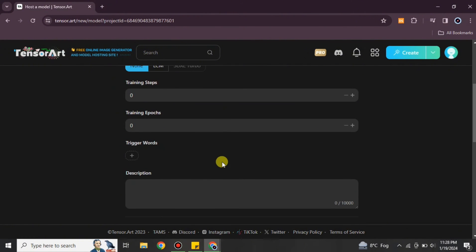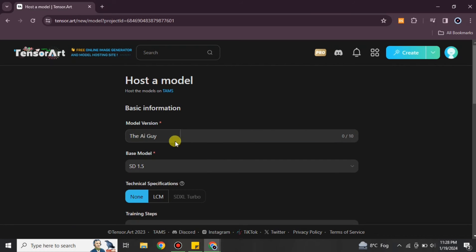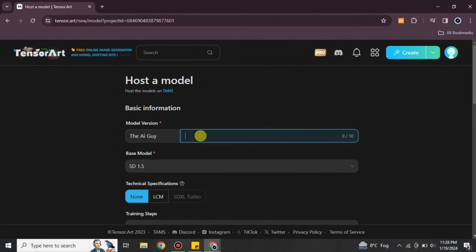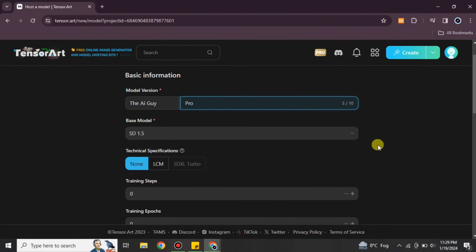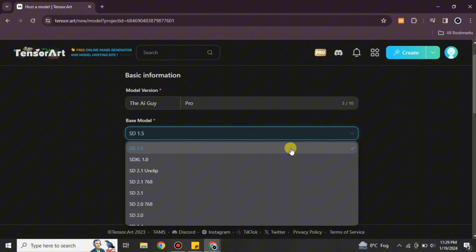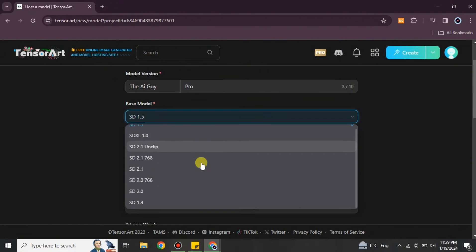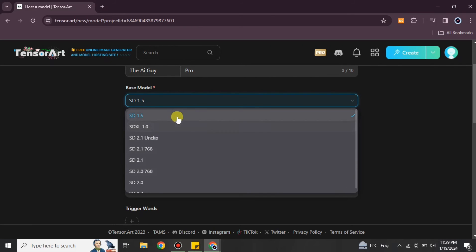Now we have to click on the 'Post Model' option and it will take us to the next page. Once you get there you will see a lot of options to fill in. First we have the Model Version option — here you will see the name you gave it, and you just have to simply assign it a version.